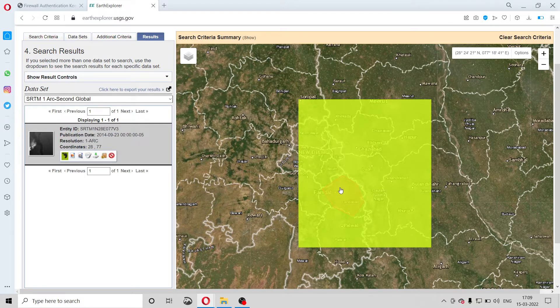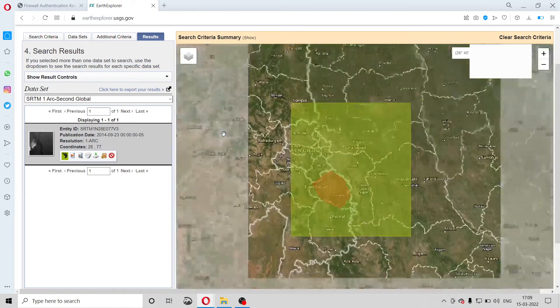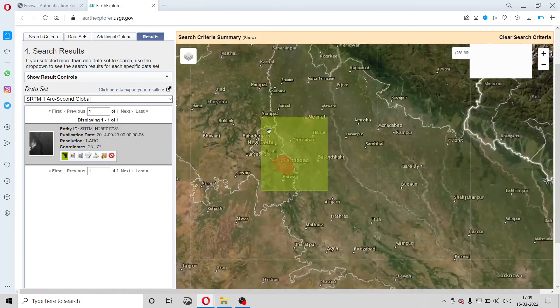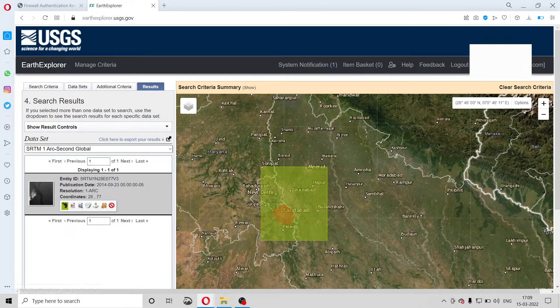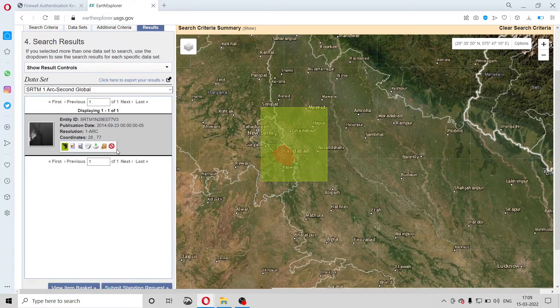In my case, this single footprint covers the whole area, so I will just download it. You can see there is a download option. If the download option doesn't appear or is not highlighted, you need to log in first. You have to make an ID and password — your ID will be your email ID.